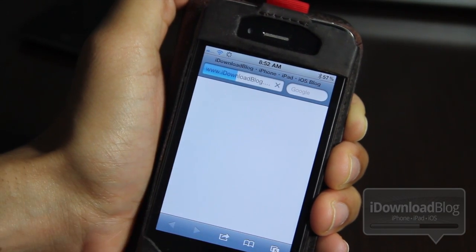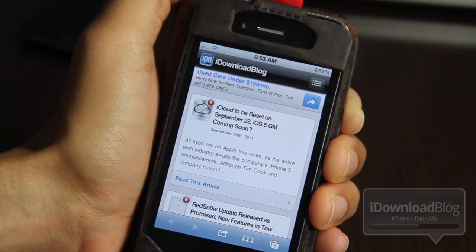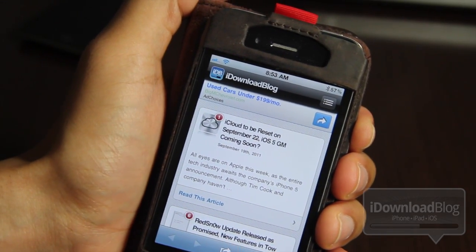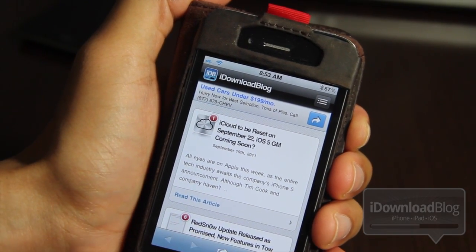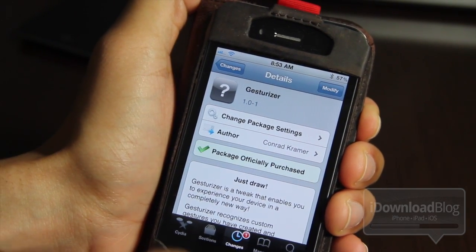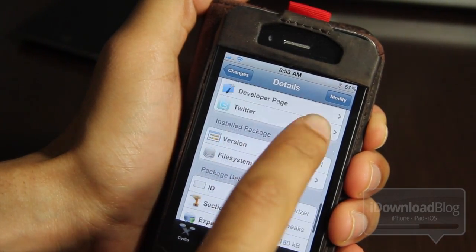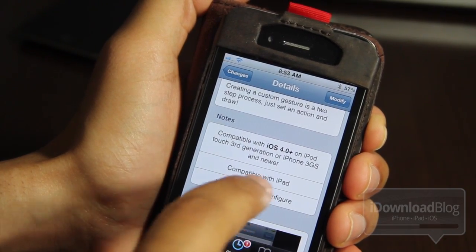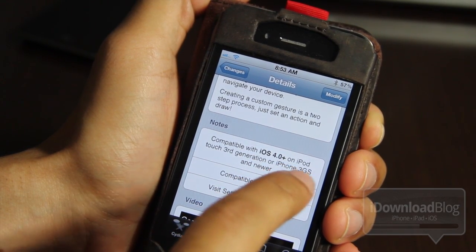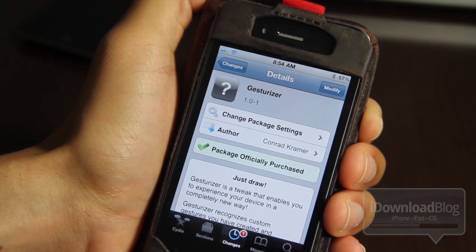That is Gesturizer. You can launch apps, run activator actions — you can do anything you can do with Activator except in a gesture-based format. If this sounds convenient to you, head over to Cydia. You can download it on the Big Boss Repo for $2.99. It works with the iPad, the iPhone 3GS, and iOS 4.0 and above, so there's a lot of compatibility. Head over to Cydia and check out Gesturizer, available for download for $2.99.